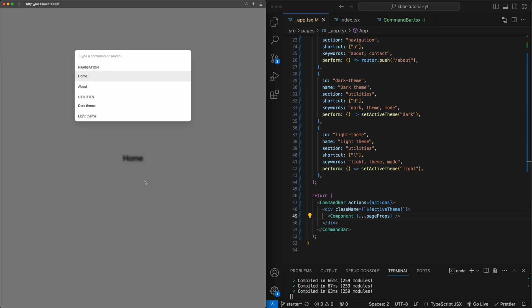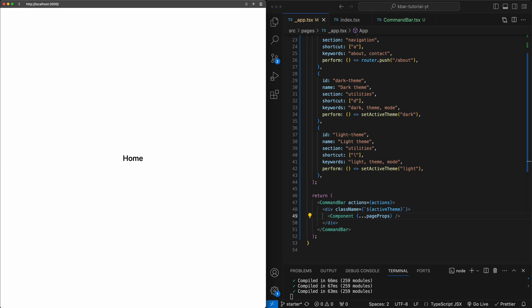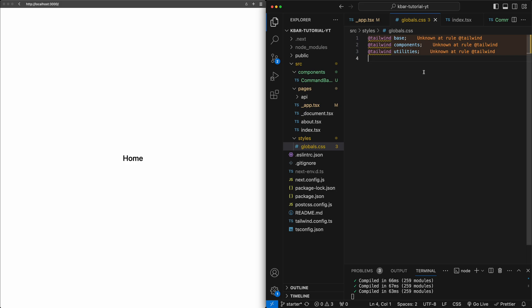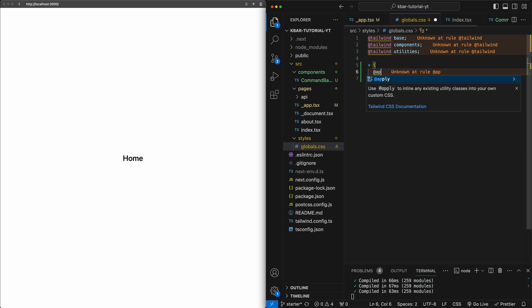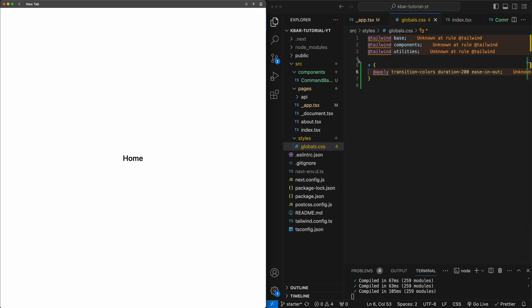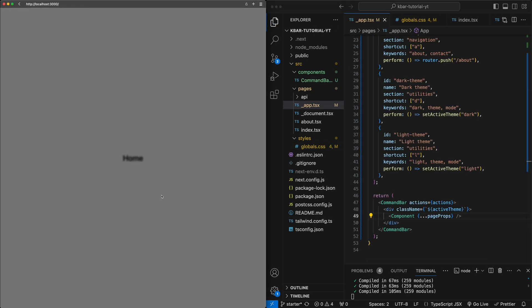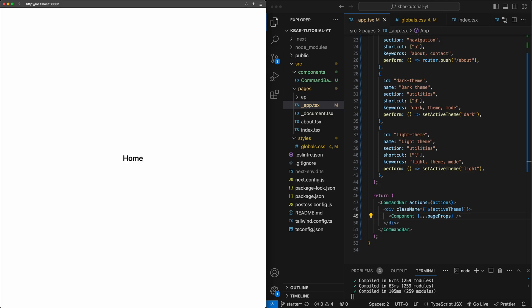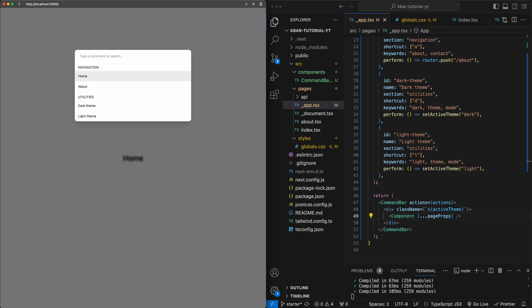A small thing I'm going to add is right now when we switch between themes it's pretty instant. So I'm going to add a little animation to nicely animate between the two themes. I'll go into the global CSS file, add a selector for all elements, and say @apply transition-colors duration-200 ease-in-out. Now when I switch between dark mode and light mode, you can see there's a nice little crossfade that happens between the two themes. With that, we've finished creating this command line interface. If you have any questions, feel free to drop them in the comments below.